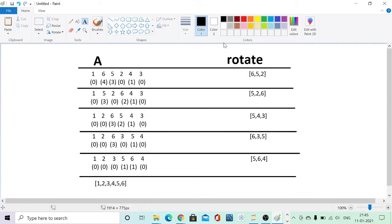Now let's look at the example given by HackerRank. There is an array 1, 6, 5, 2, 4, 3. There are 0 problematic relationships for 1; 4 problematic relationships for 6 because there are 4 smaller numbers after it: 5, 2, 4, and 3; 3 problematic relationships for 5; 0 for 2 because both 4 and 3 are greater than 2; and 1 problematic relationship for 4 because 3 is smaller than 4.